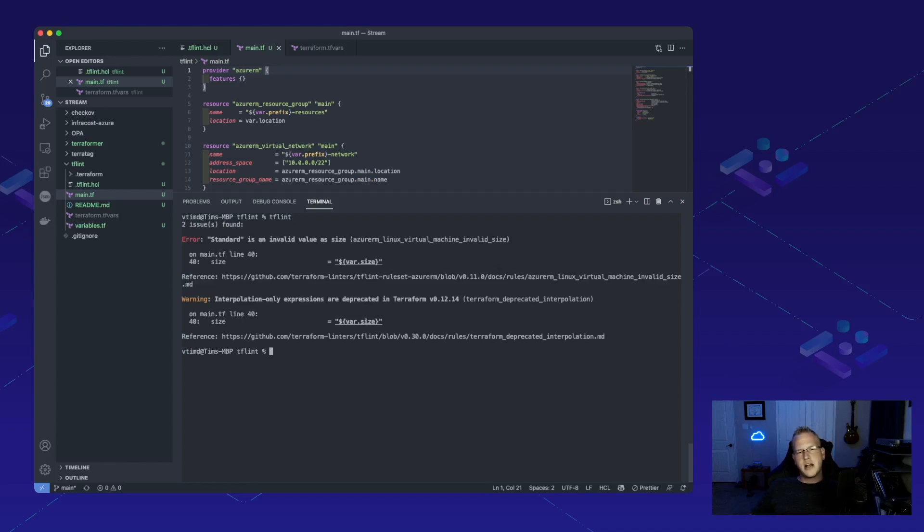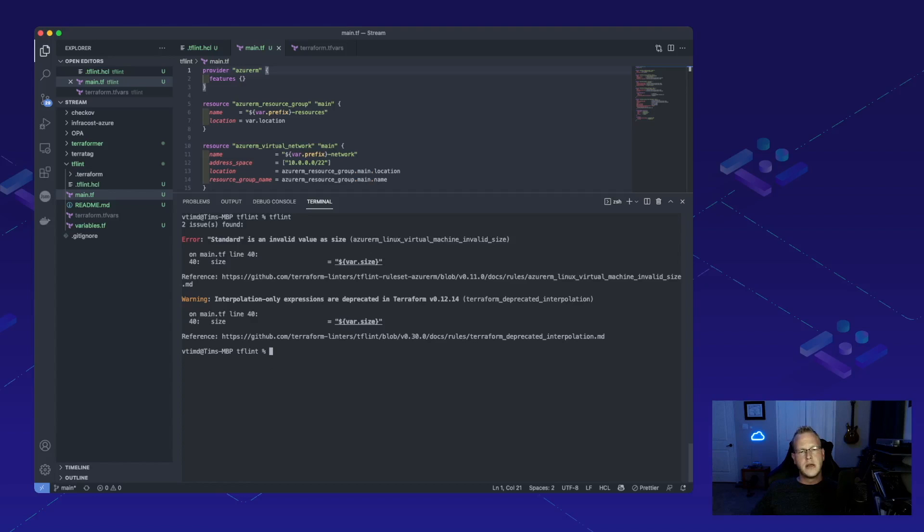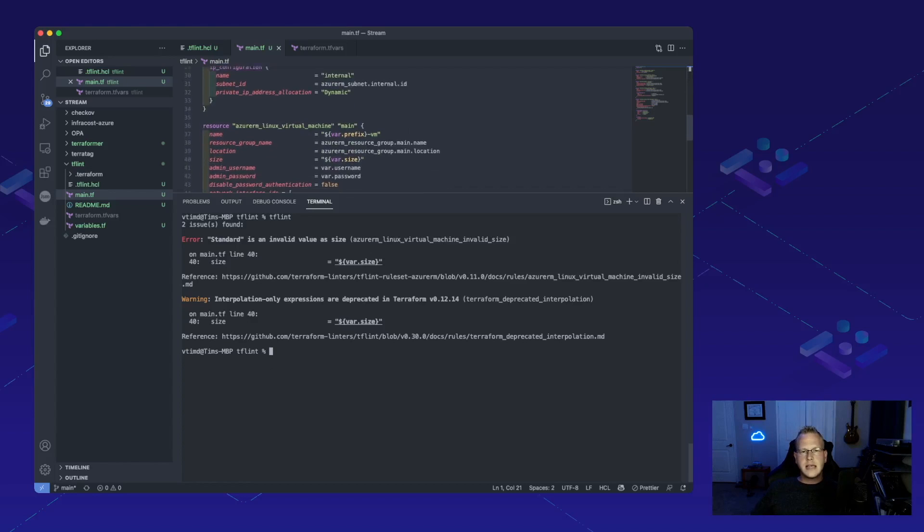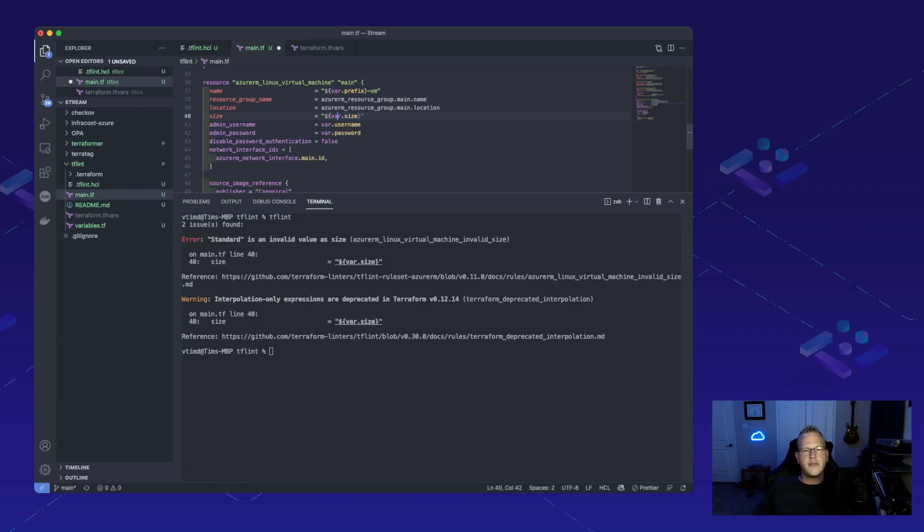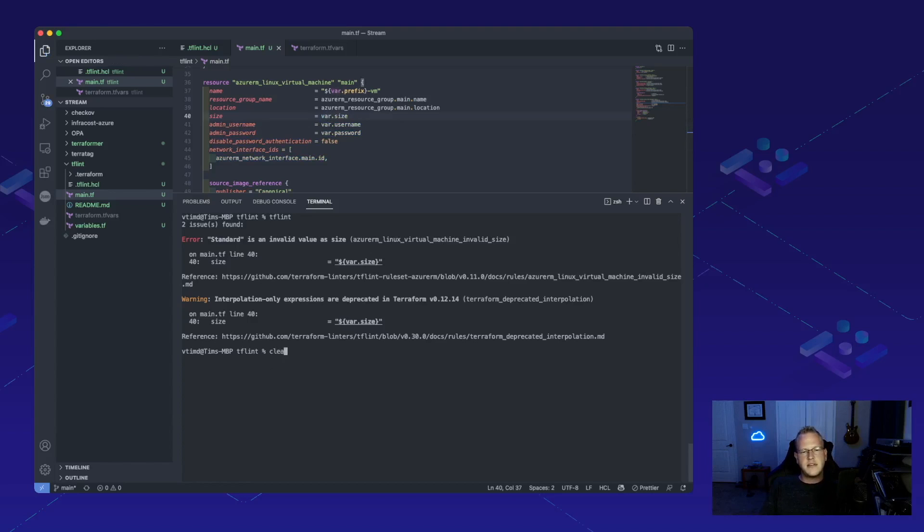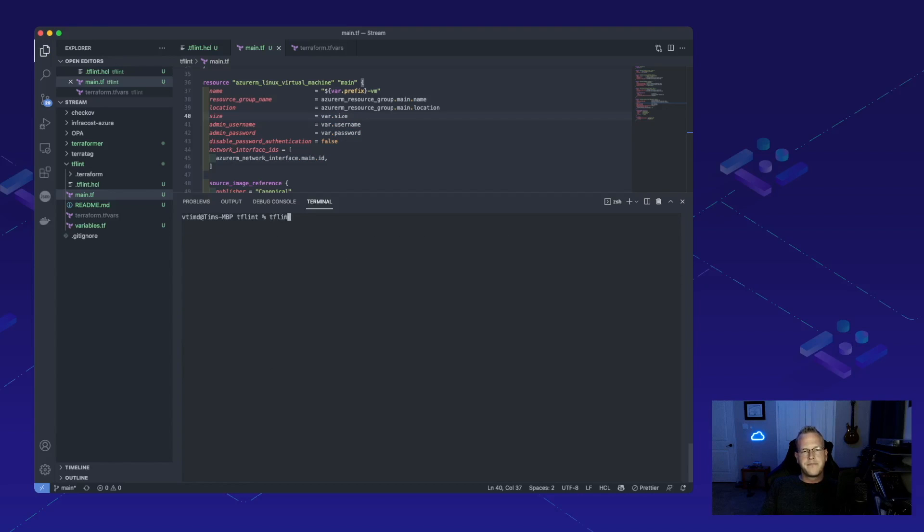Now it looks like we have a couple of errors here. One's just a warning for an interpolation-only expression being deprecated in Terraform. So let's go ahead and take a look at that. Yep. Looks like we've got to change the syntax of our variable here. Not a problem. Let's do that and save it. Run it again.